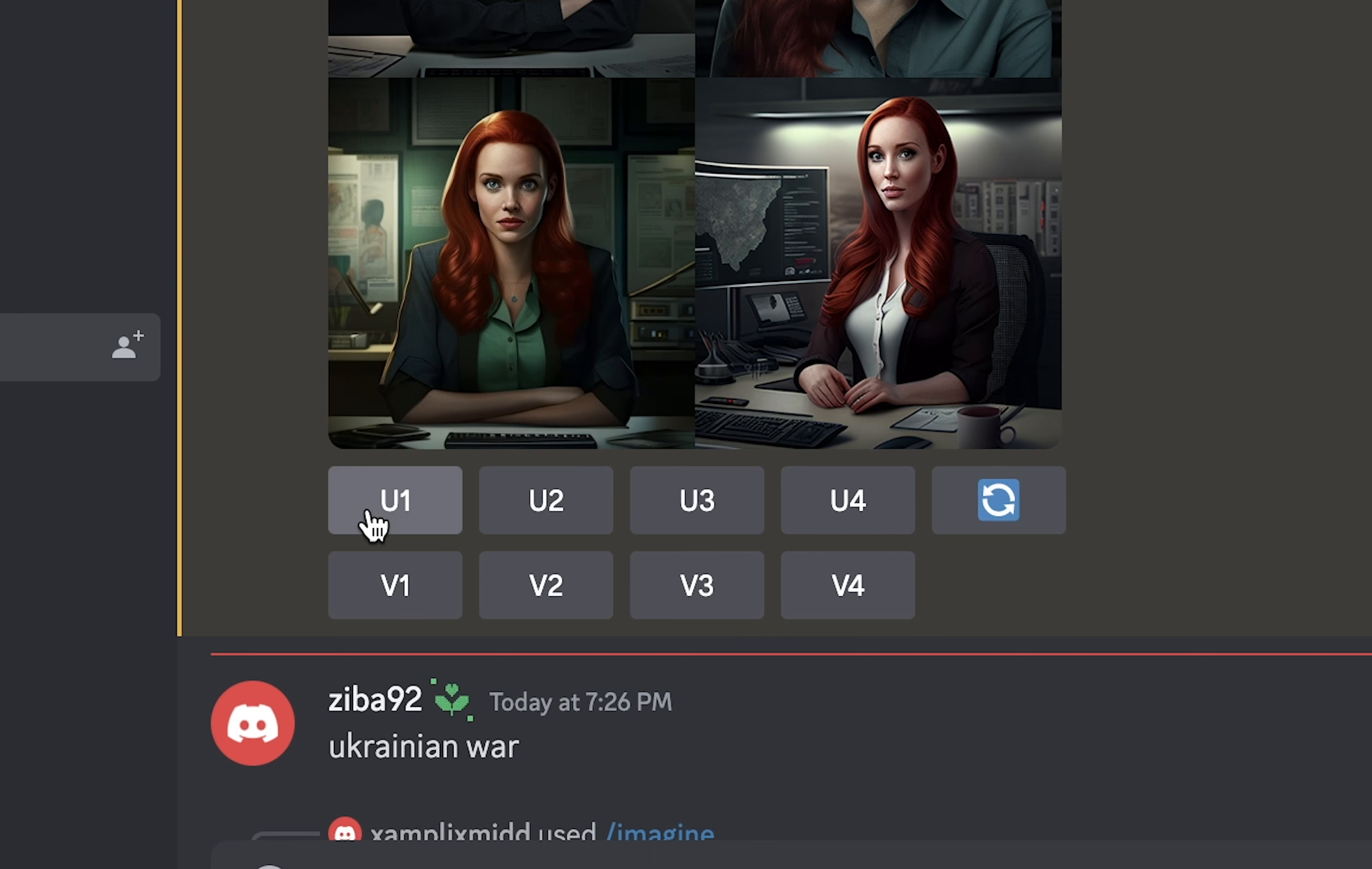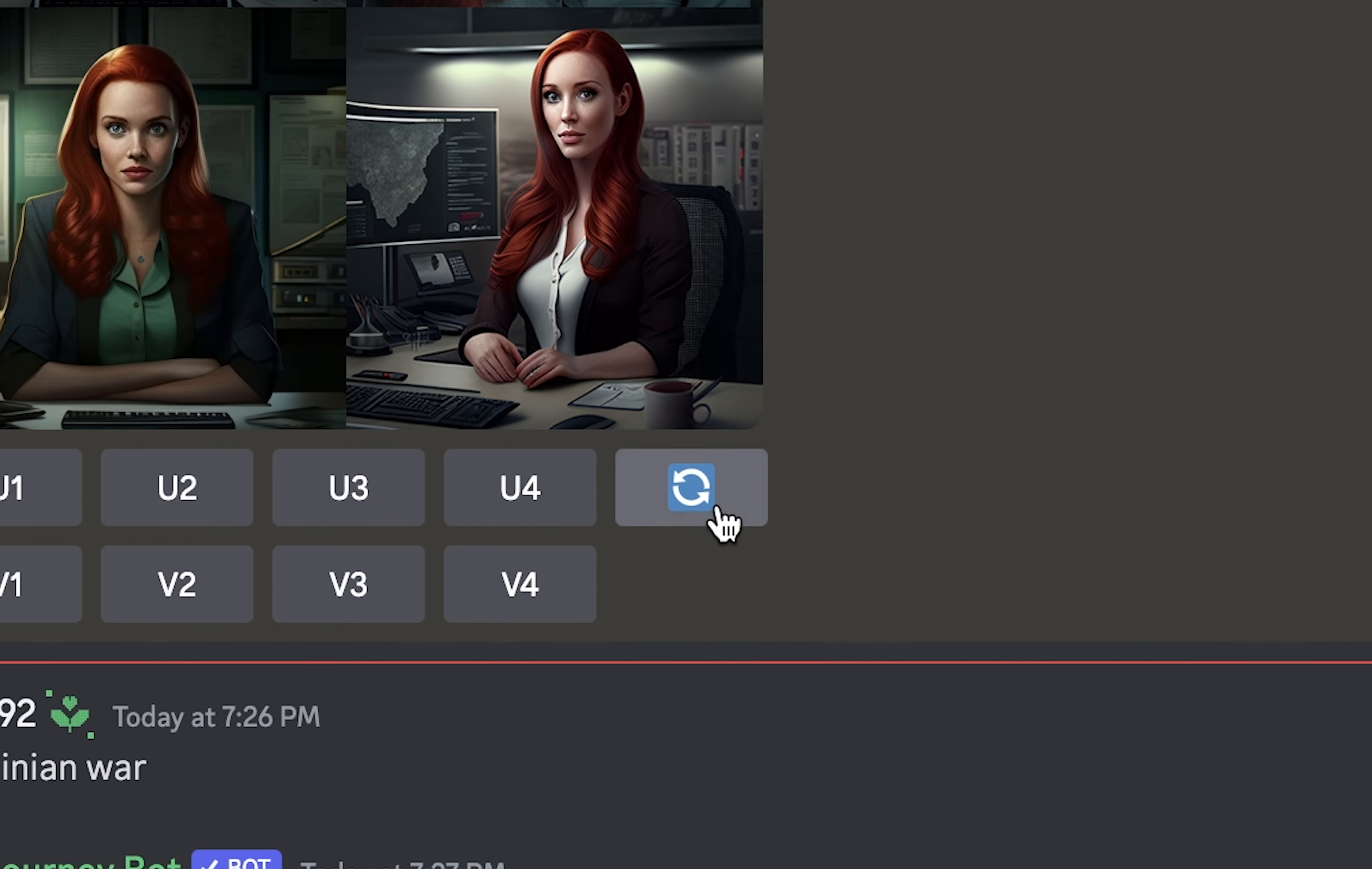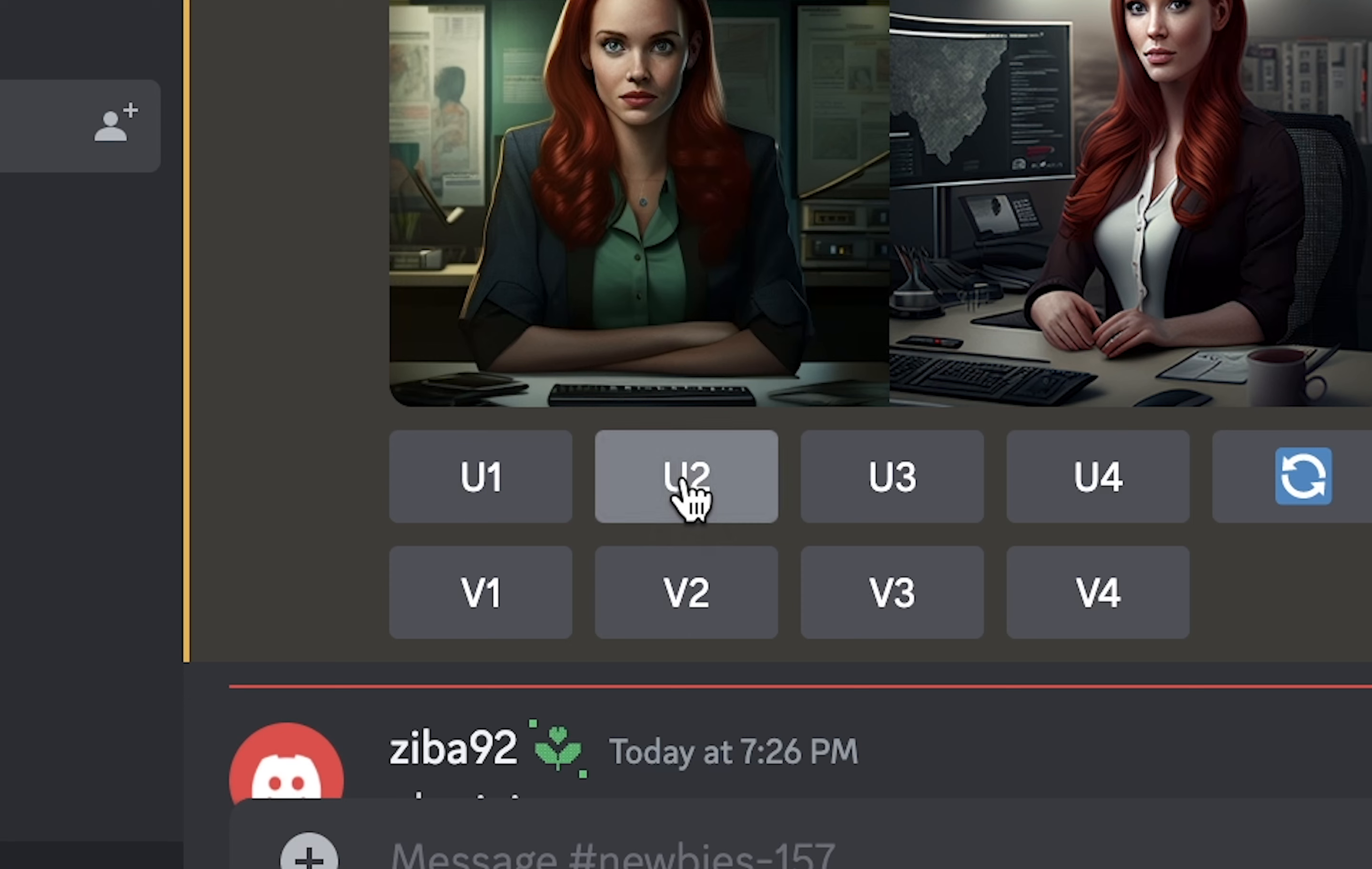As you can see, every result that MidJourney creates has these buttons. In this case, U stands for upscale. So if you want image number one in a bigger size and alone, not with these other three images, you will click on U1. If you want another version of image number one, you will click on V1 and that will generate four images based on this one. In this case, I'm going to work with this one, so I will ask for upscaled image number two.